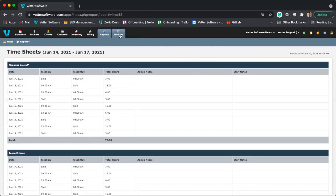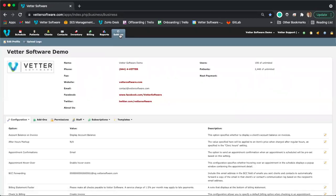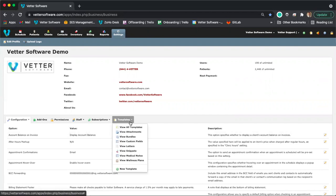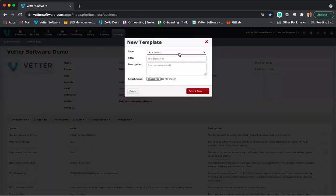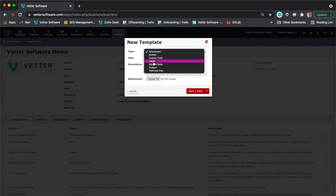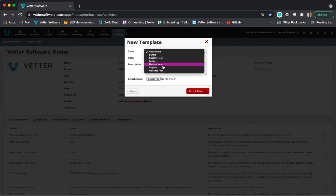The next thing we're going to get into is templates. I mentioned earlier about letters. In the settings module, there's a templates drop-down menu. This templates drop-down menu is where you go to create a few different types of templates. To create a template, click the templates drop-down menu and select 'New Template.' This lets you select the type of template — for example, a letter, a medical note, or a wellness plan.